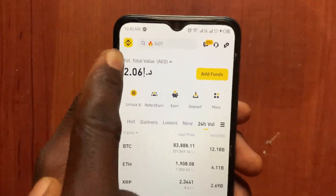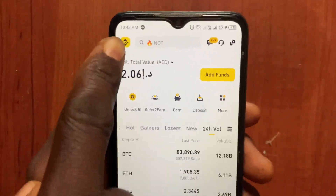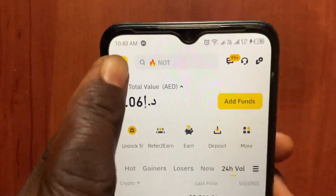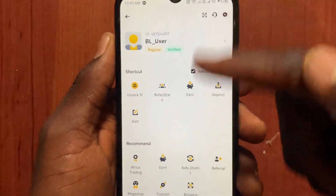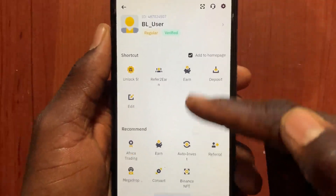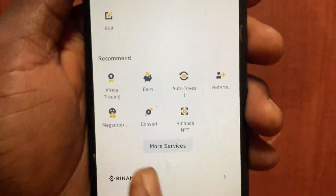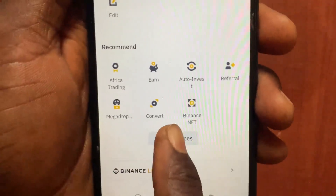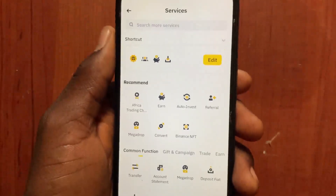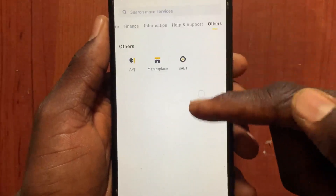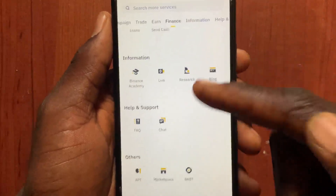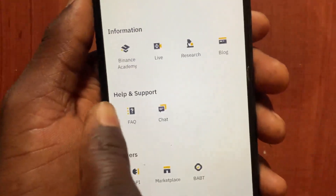Go to the menu at the top left side. After you open this menu, scroll down and tap on 'More Services'. From More Services, scroll down.